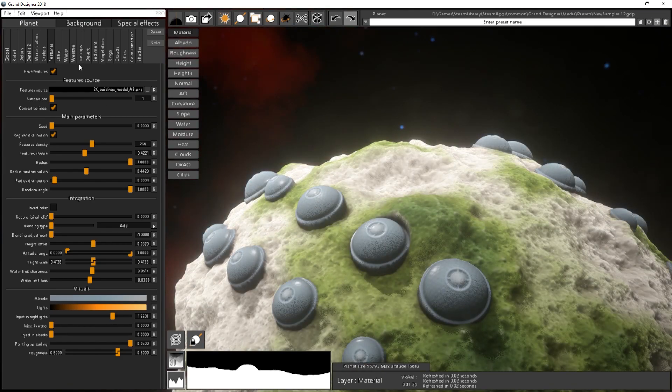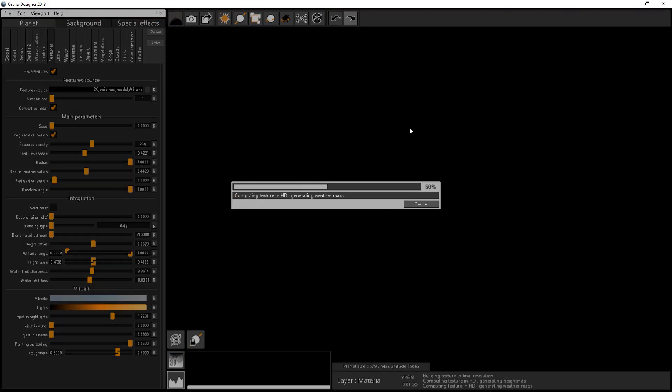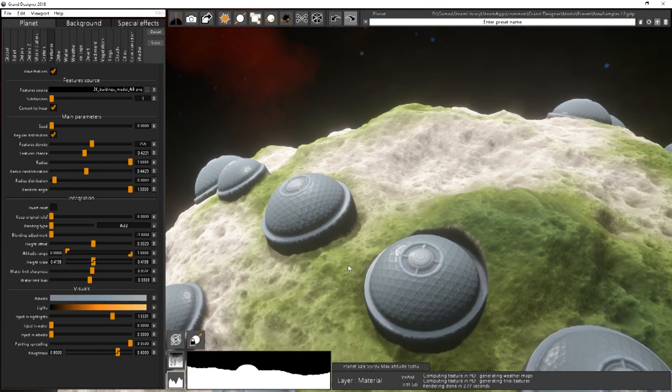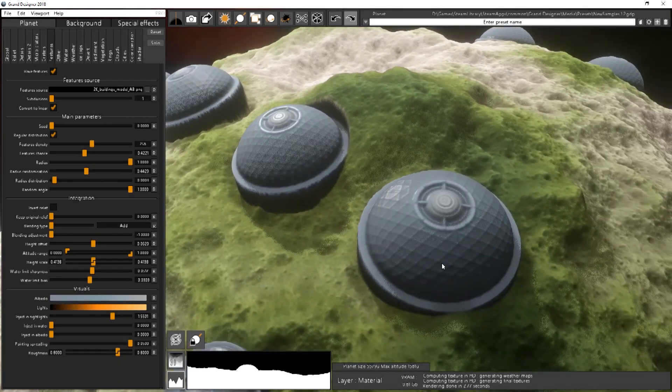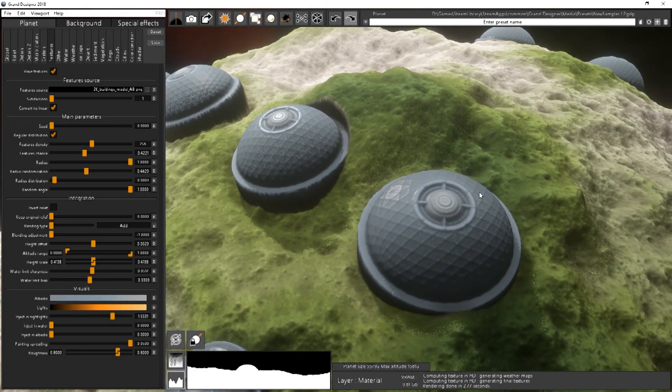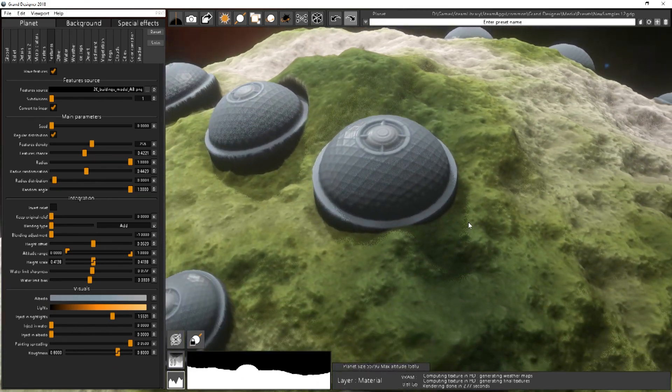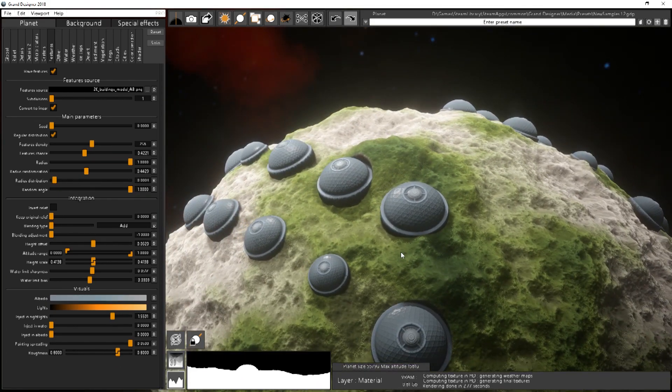It's of course better when you are in higher resolution. You have lots of details over here. Pretty cool.